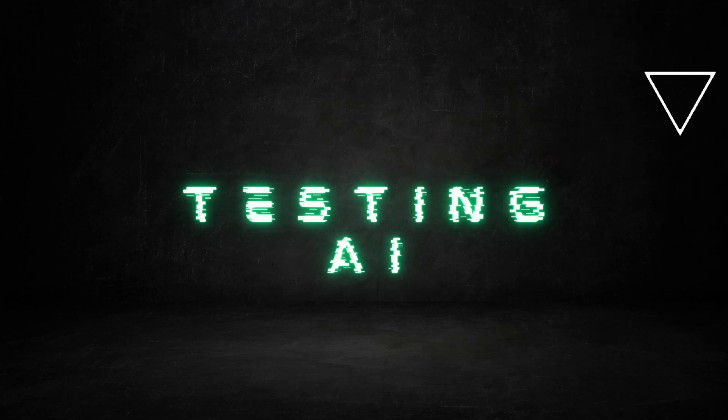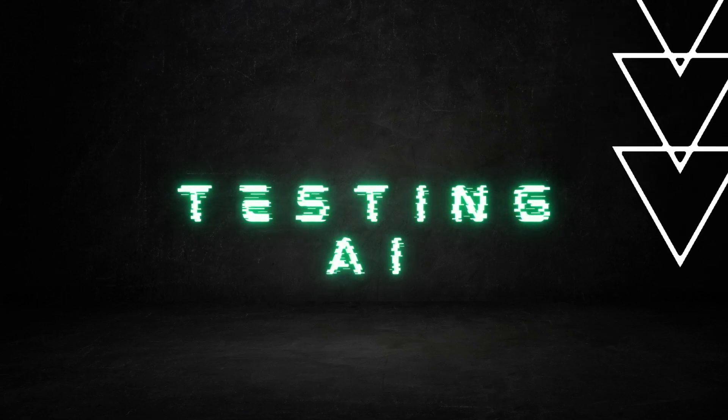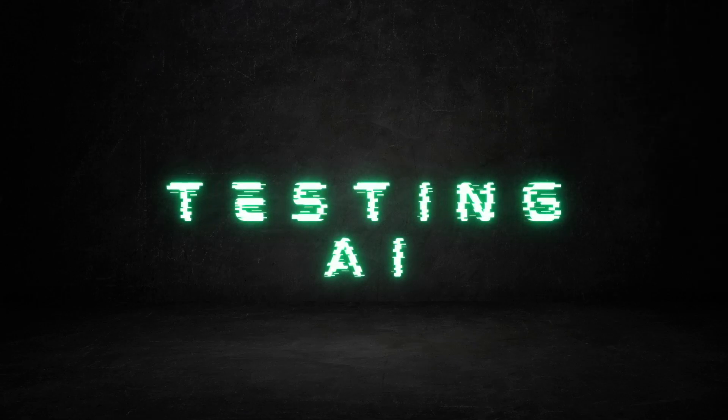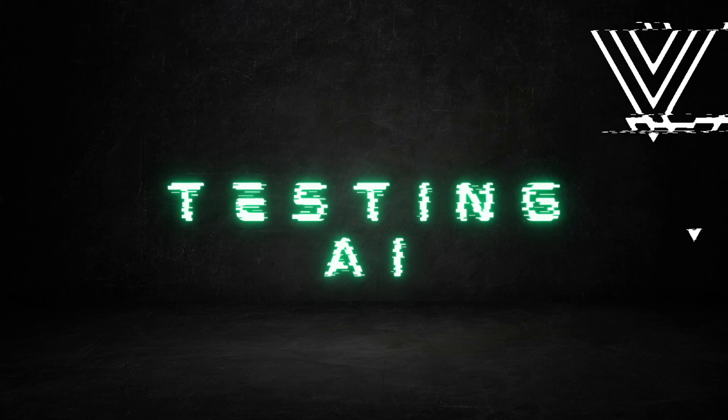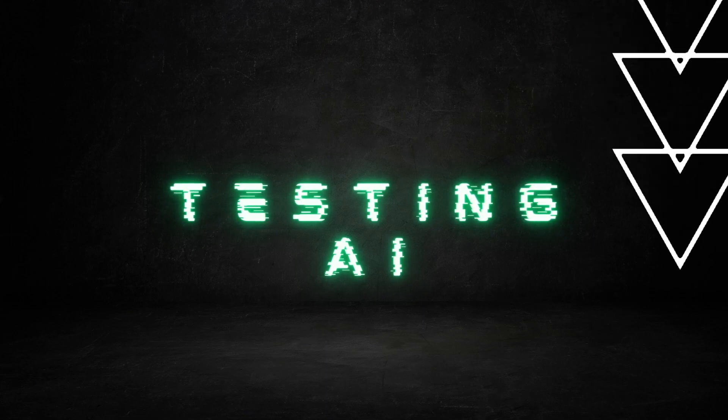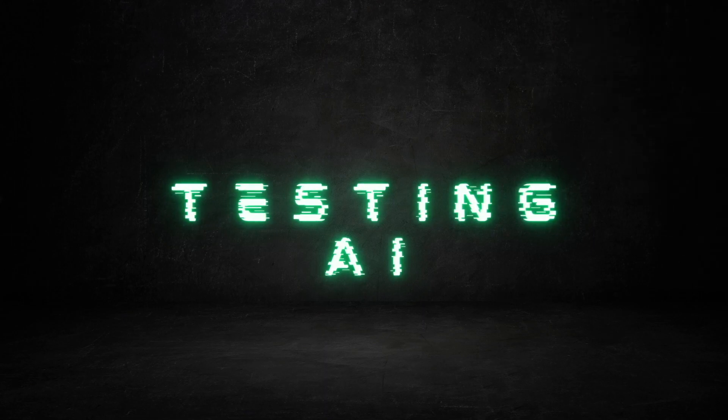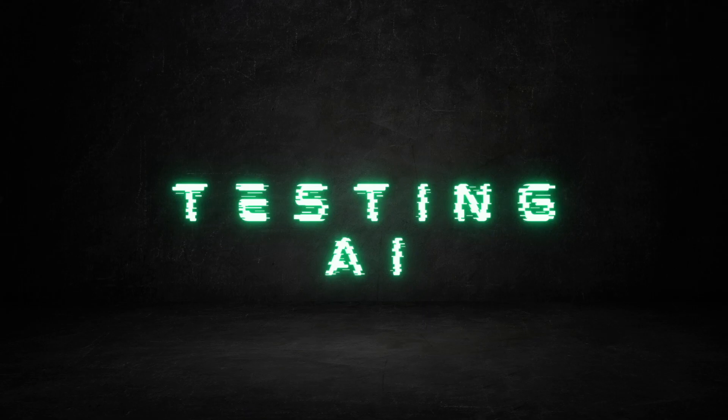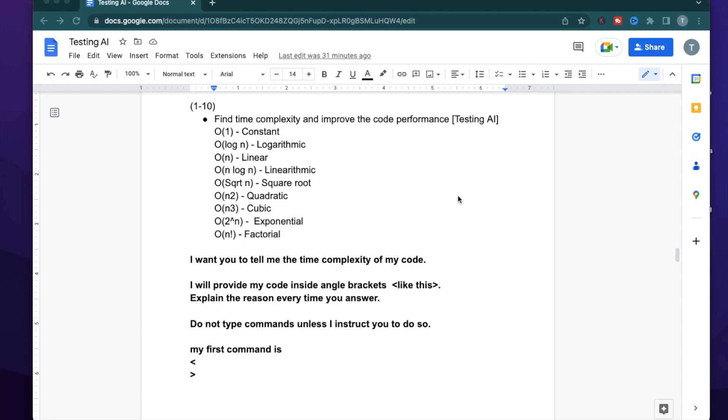Welcome to Testing AI. In this channel, I break down different AI tools and keep you up to date with the AI world. If you like this video, make sure to hit subscribe. In today's video, I'm going to use ChatGPT to find the time complexity of your code and potentially improve the quality of your code.